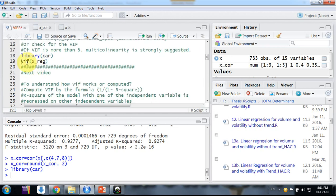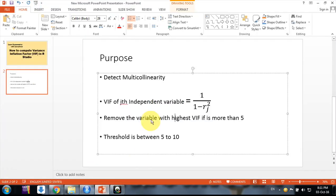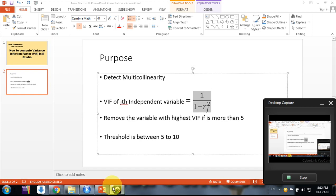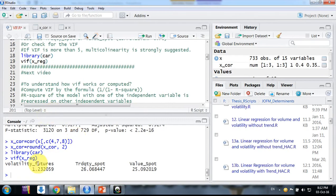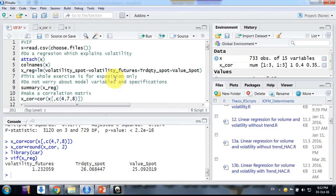By that formula, we know there are three independent variables, so for each variable there would be a VIF. We have computed that: for volatility futures the VIF is 1.23, for trade quantity spot it's 26, and for value spot it's 25. So we have three independent variables and three VIF values.